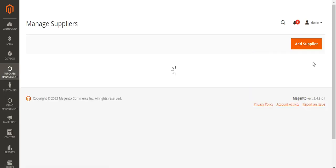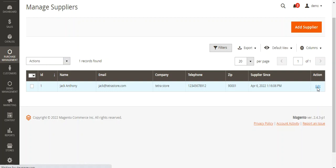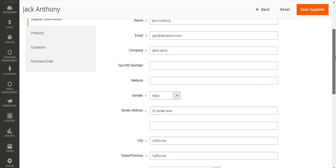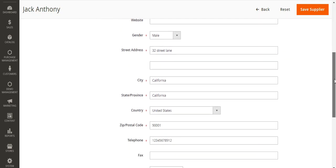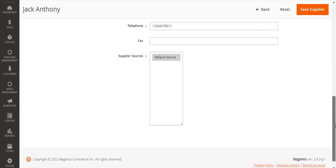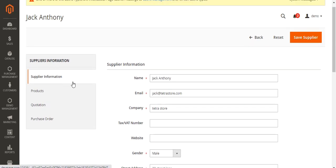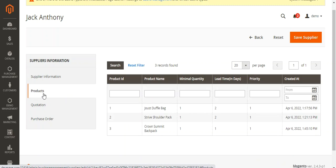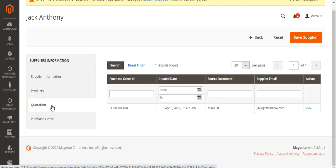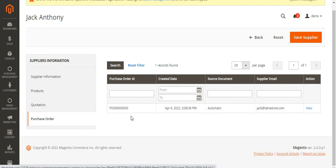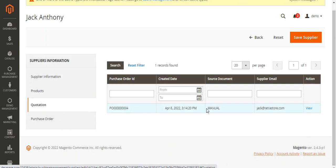Let me edit an existing supplier to show the details. Here you can see Jack Anthony, jack@tetrastore.com, company Tetrastore, with city, state, country, zip code, telephone number, and Default Source filled in. After saving, any products assigned to this supplier will be visible under the Products section in the supplier information. Any quotations sent to this supplier appear under Quotations, and any generated purchase orders — like the automatic one we created — are visible under Purchase Orders. The manual quotation also appears with source document as Manual.